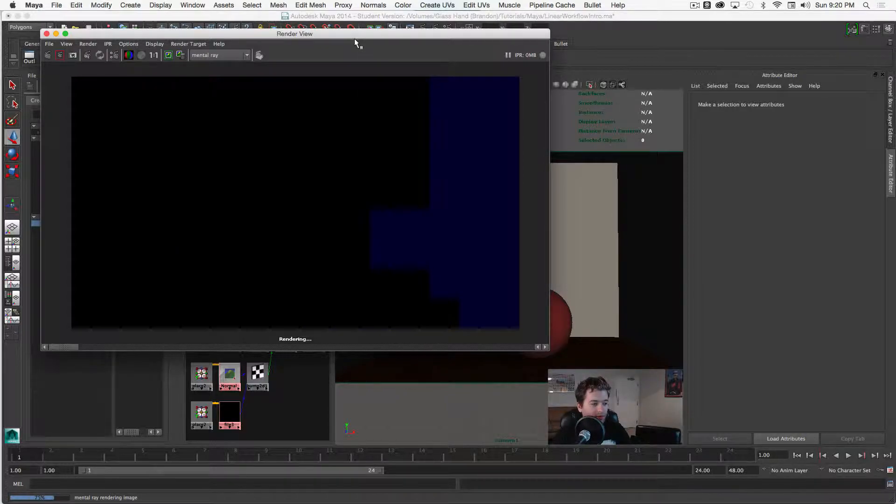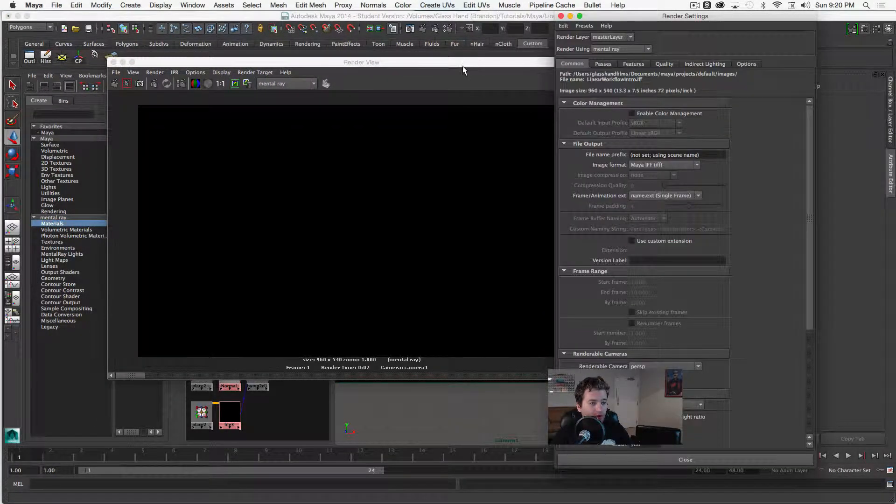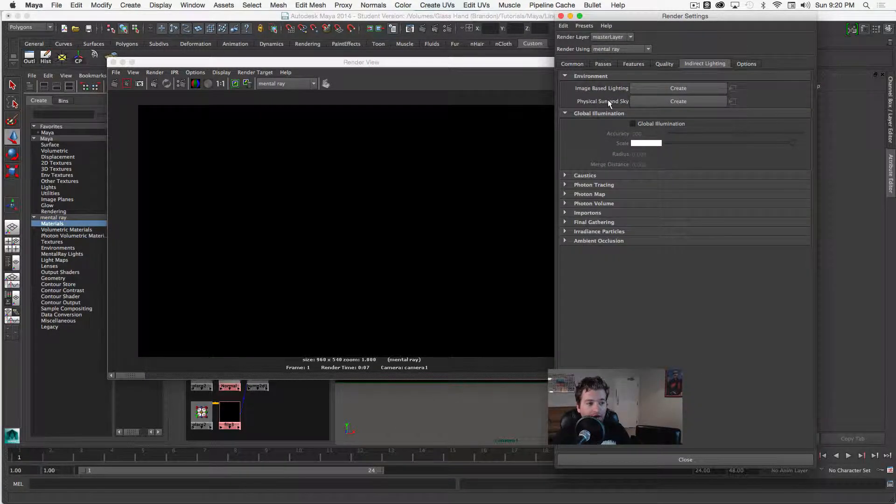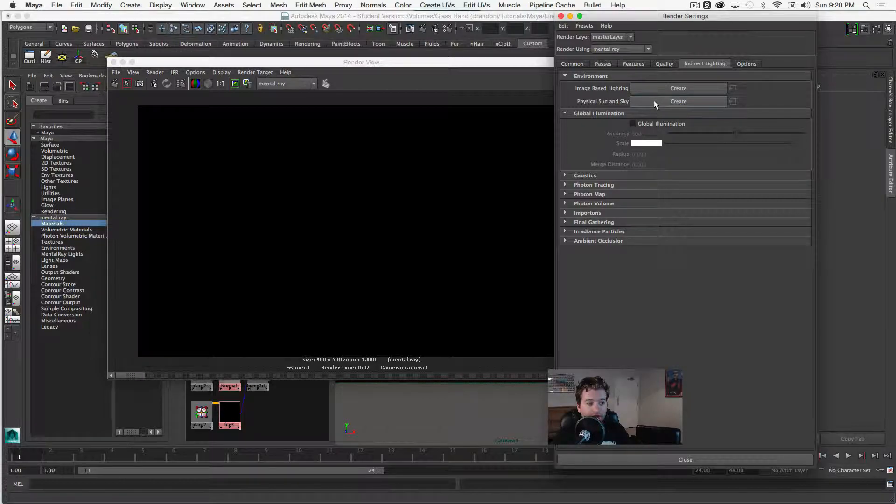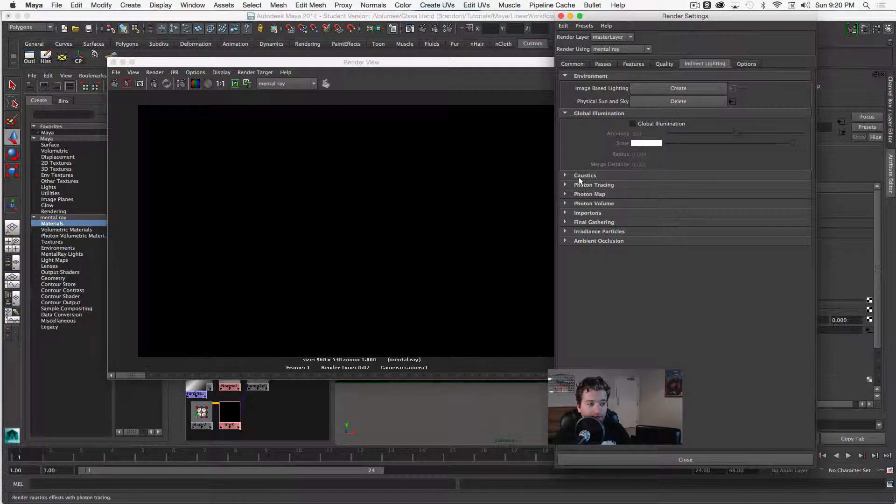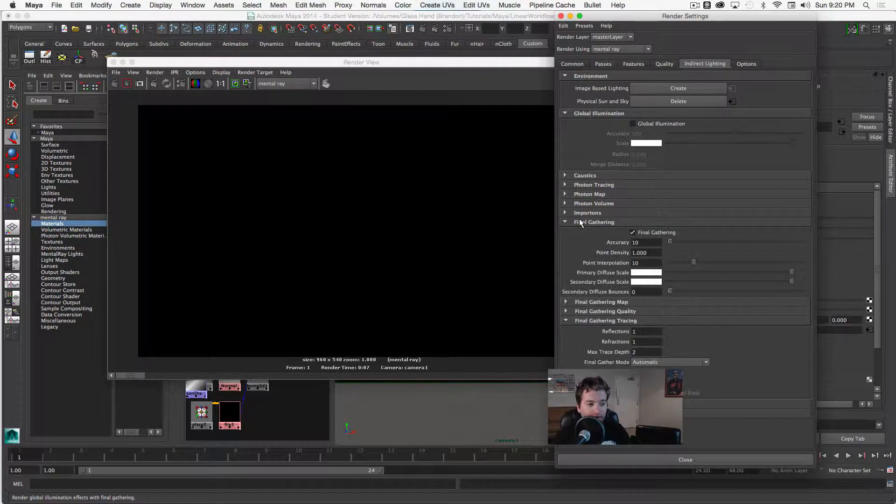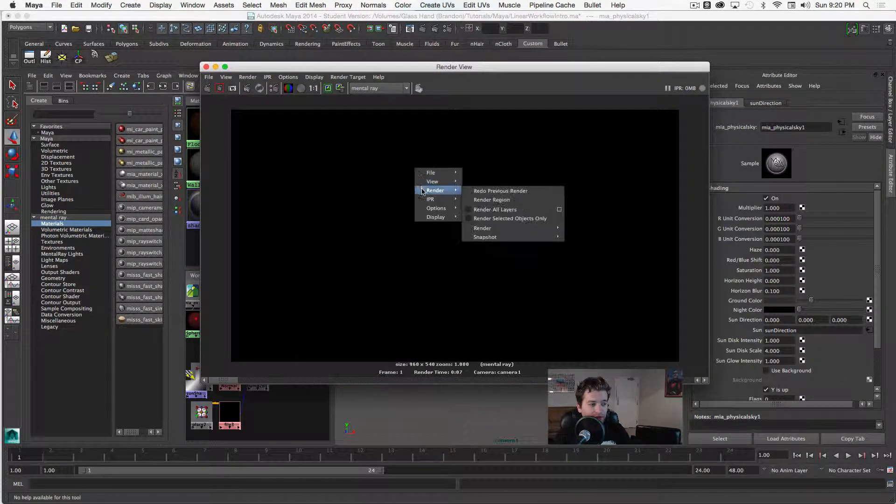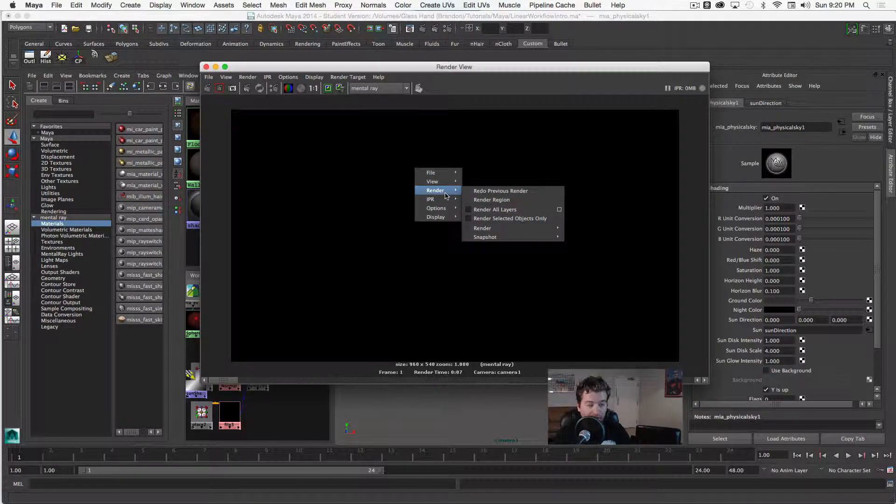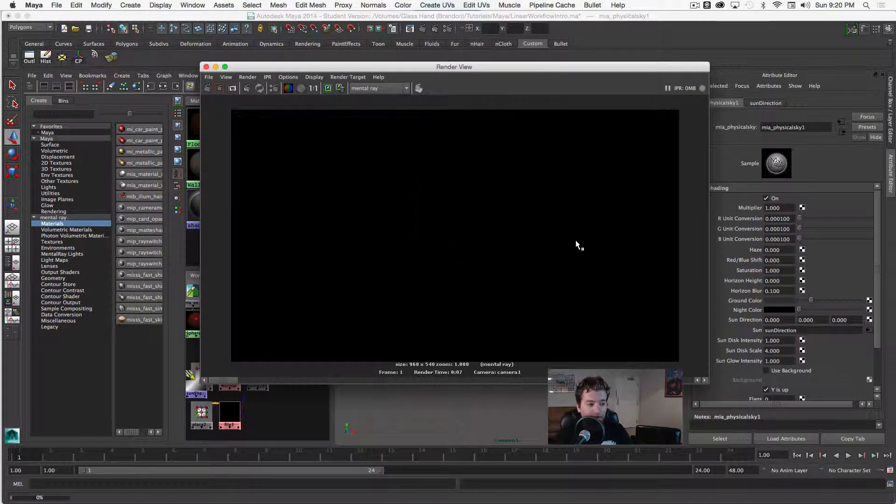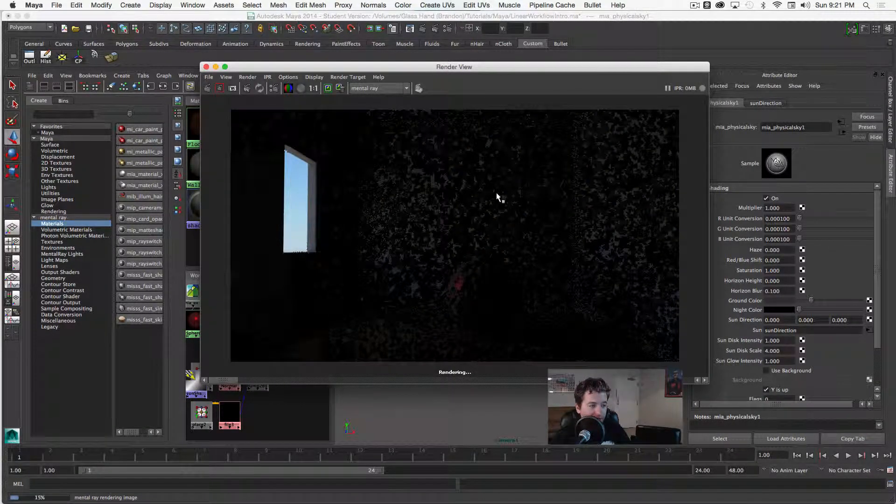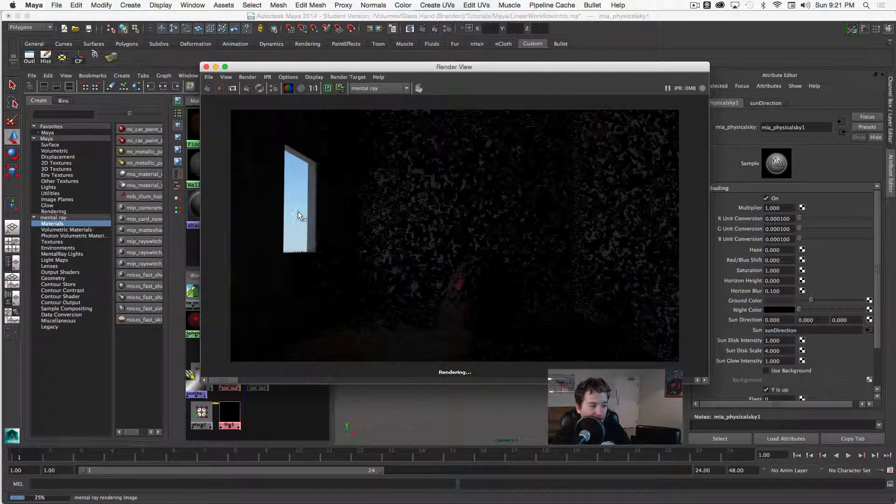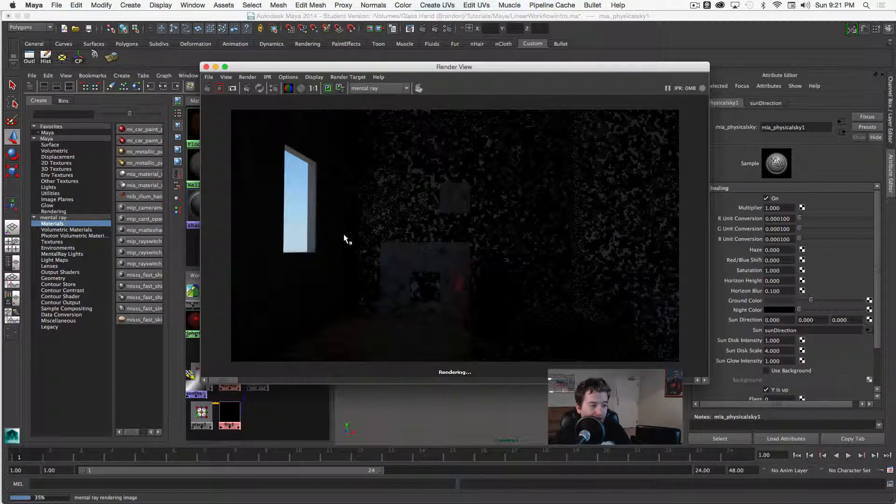So let's go ahead and jump into our render settings and one thing that I want to do is just add our physical sun and sky. And so if I go ahead and click create then we will automatically have final gathering turned on for us and we'll be able to render. So if we go to, I'm just holding the right mouse button to go to render, and then we're going to do camera one and see what this looks like.